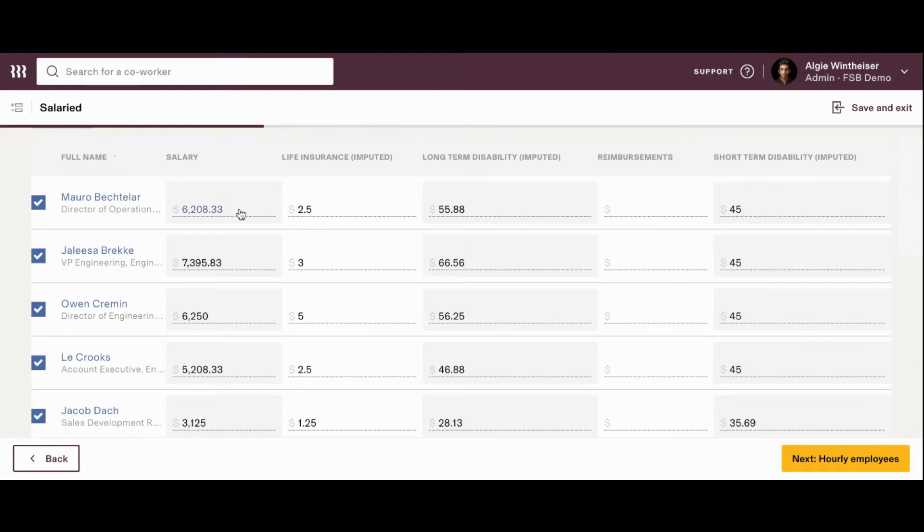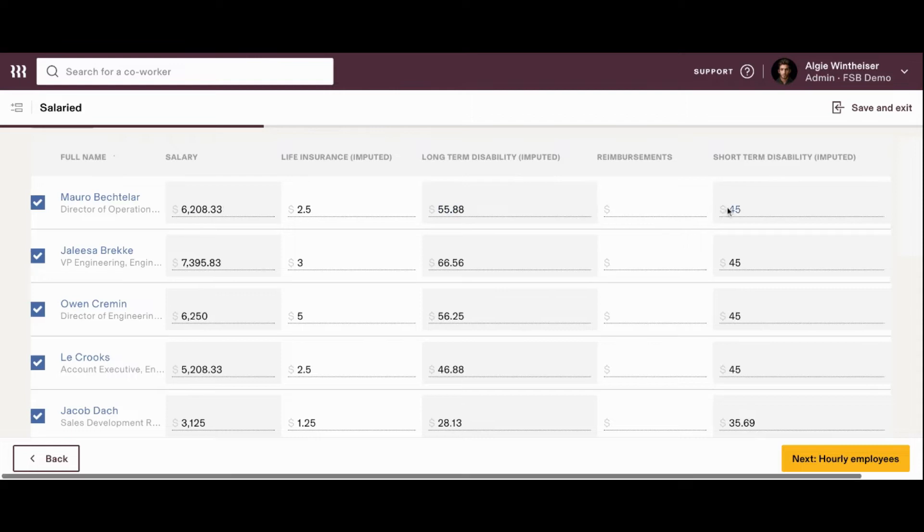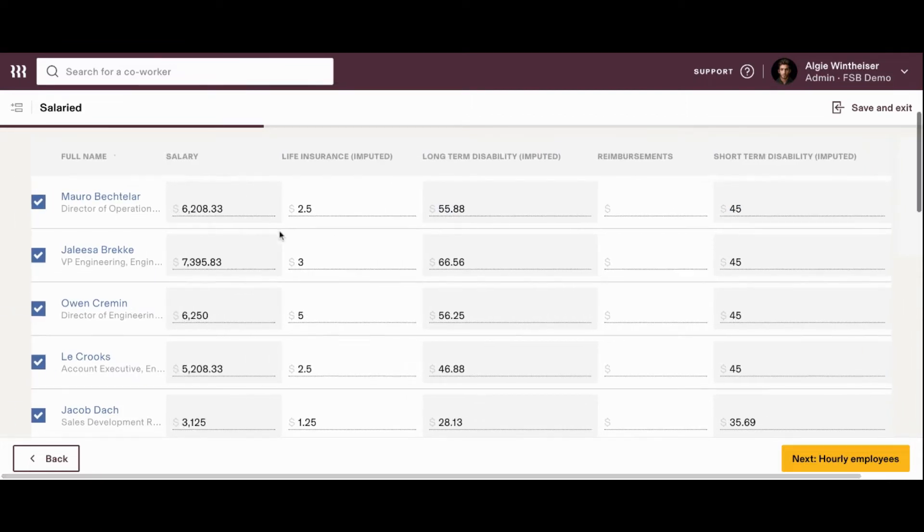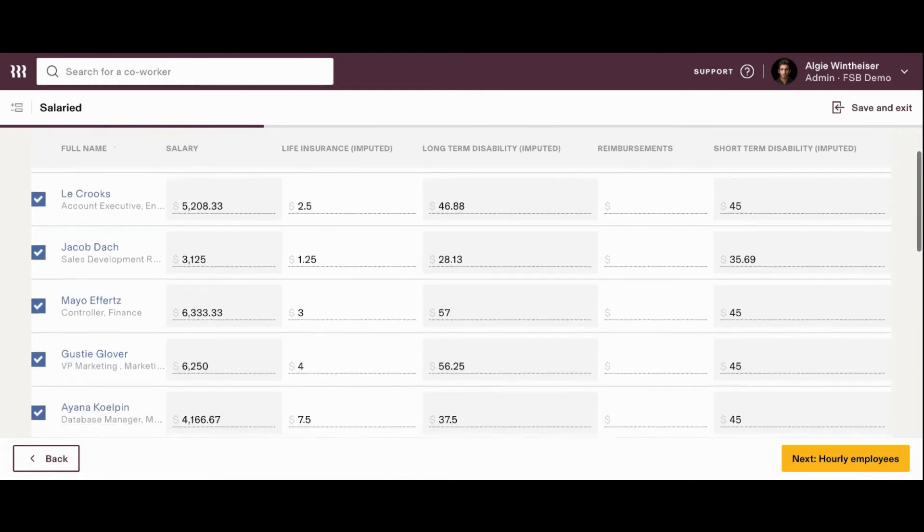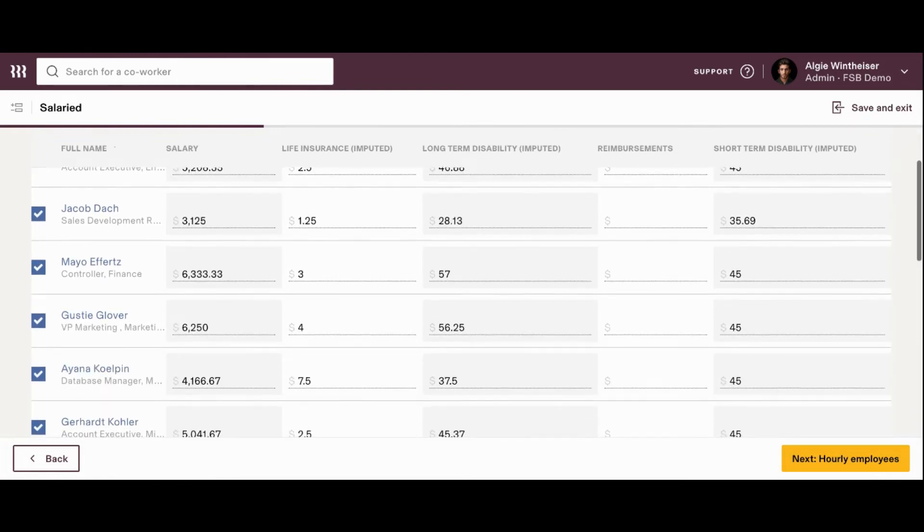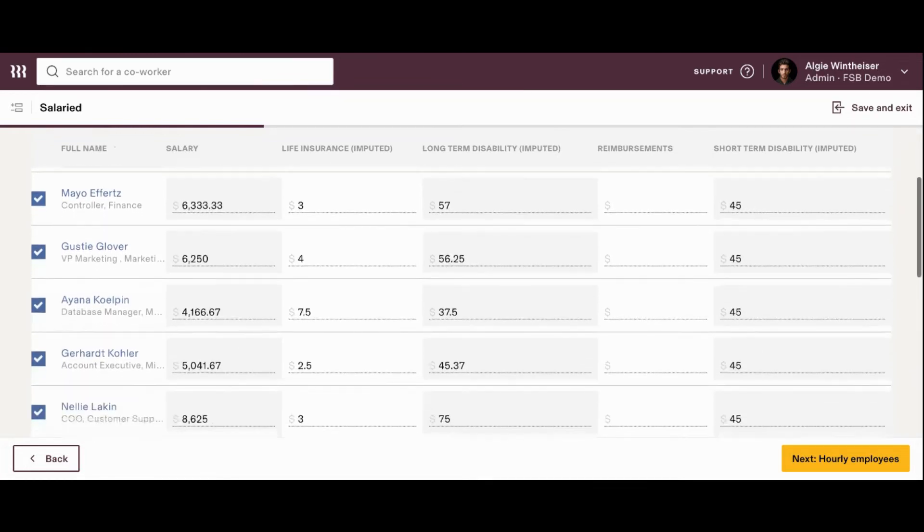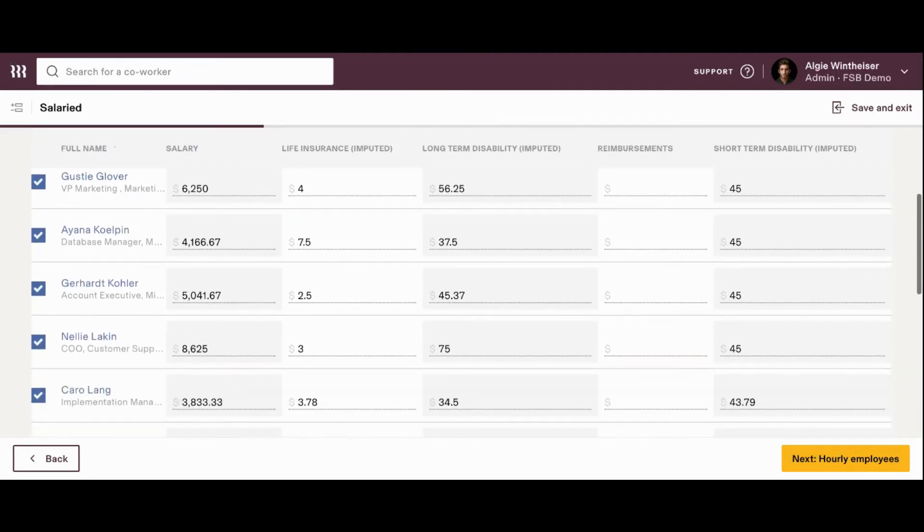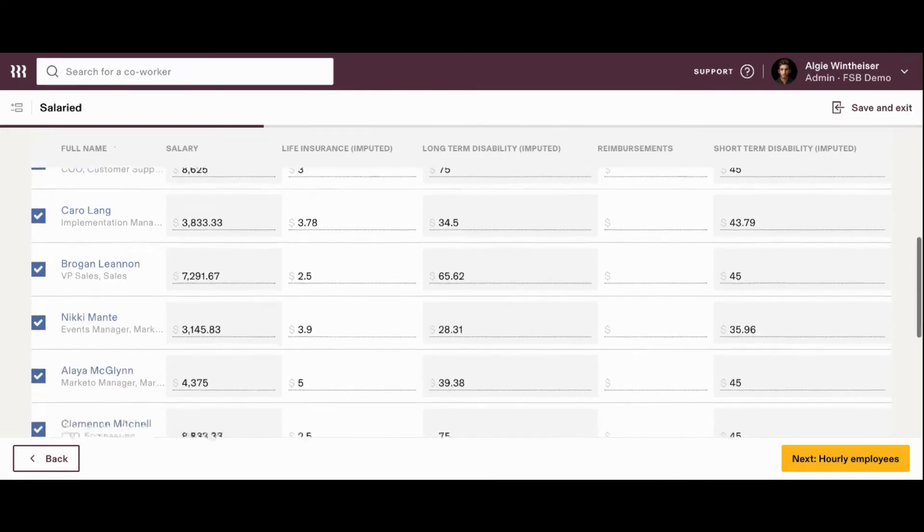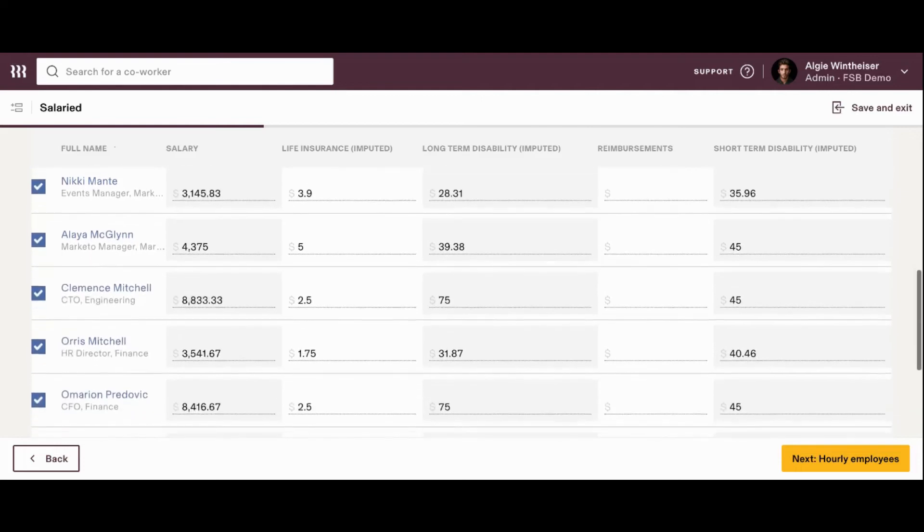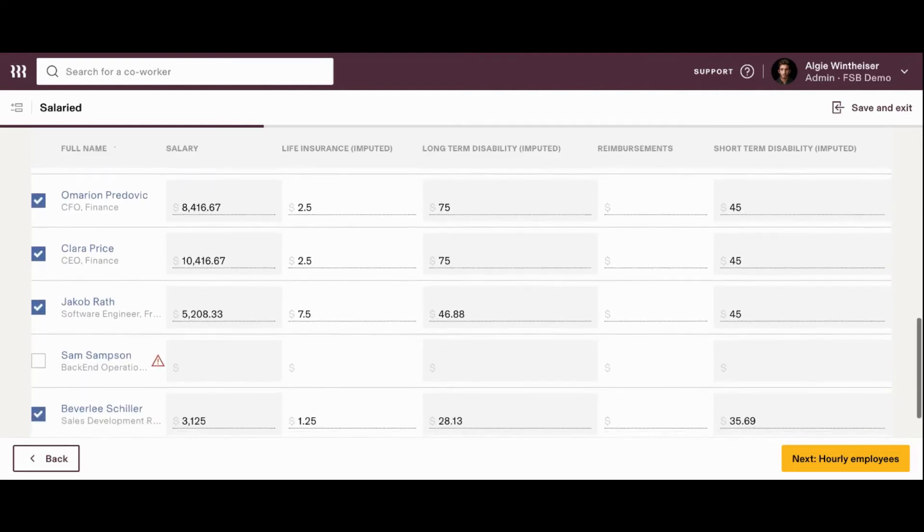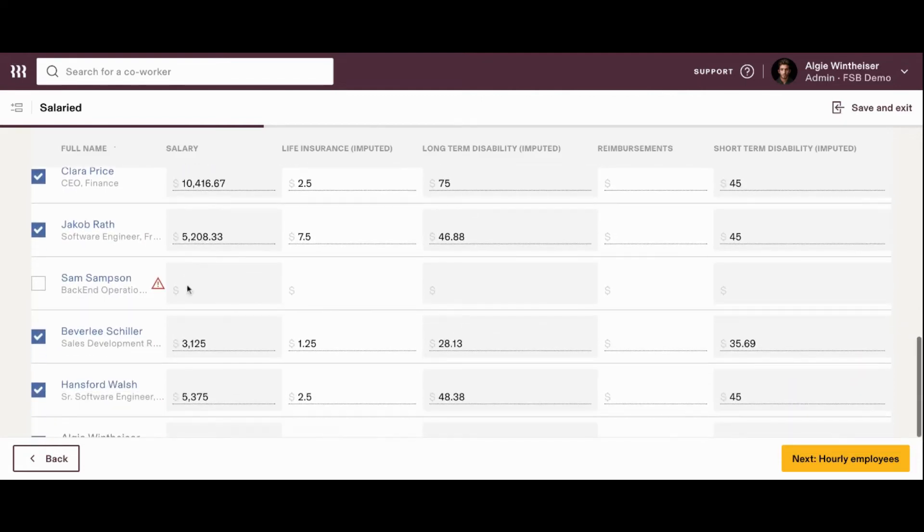So, we'll see their name, their salary, any amounts for life insurance, long-term disability, short-term disability, a place where we can add reimbursements. So, we can go ahead and scroll down and just give a general overview. Now, like I said, these employees are salaried. So, we don't expect to see a lot of changes here from payroll to payroll, but you never know if you'll have to add a reimbursement or any kind of one-time payments. So, we'll continue to scroll down and just make sure that everything is looking good until we get to Sam.